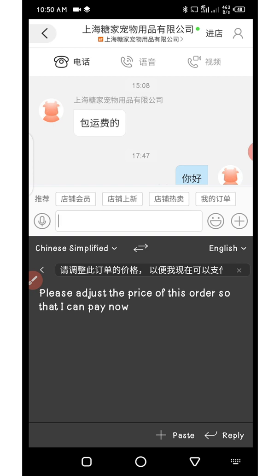The text has been translated right within the keyboard itself. This is how you use the keyboard to translate your chats with your Chinese suppliers.